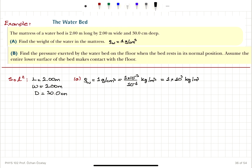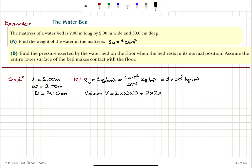What is the volume of this mattress? The volume V is the product of length, width, and depth. The length and width are in SI units — 2 meters each — but the depth is in centimeters, so it's 30 times 10⁻² meters. This gives us a volume of 1.2 meter cubed.